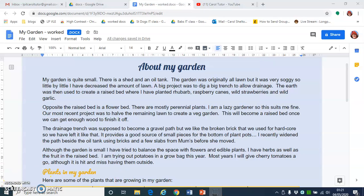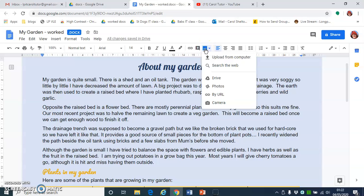This tutorial is about inserting and formatting pictures in Google Docs. The first thing to decide is roughly where you'd like your picture to go in your document. I'd like to insert a picture about raspberries into this first paragraph, so I click in the paragraph. On the toolbar, I'm going to click the insert image icon. In this case, I'm going to use from Google Drive because that's where my photos are saved.